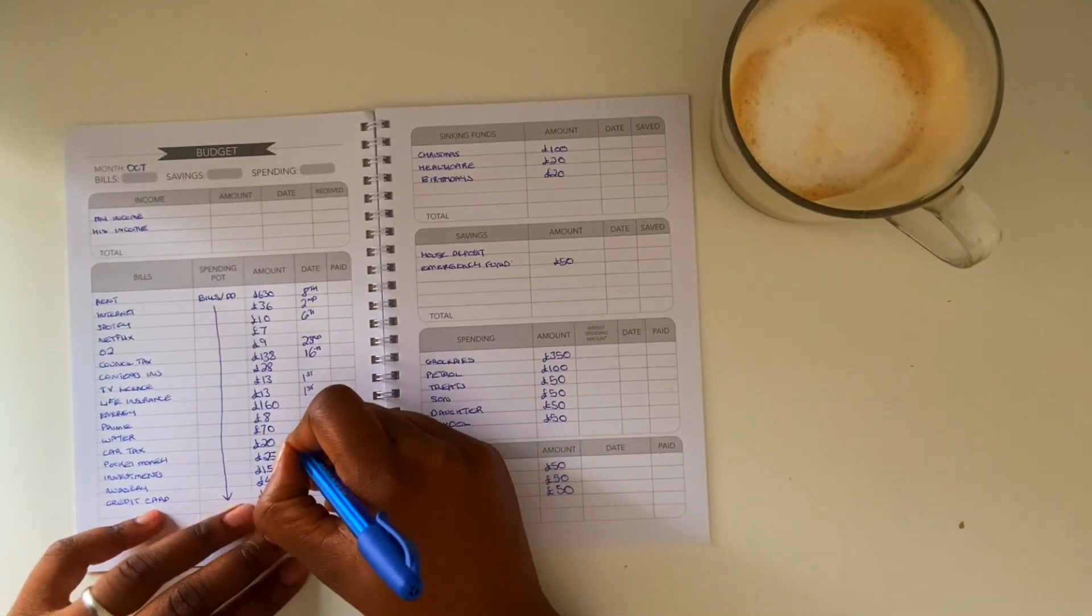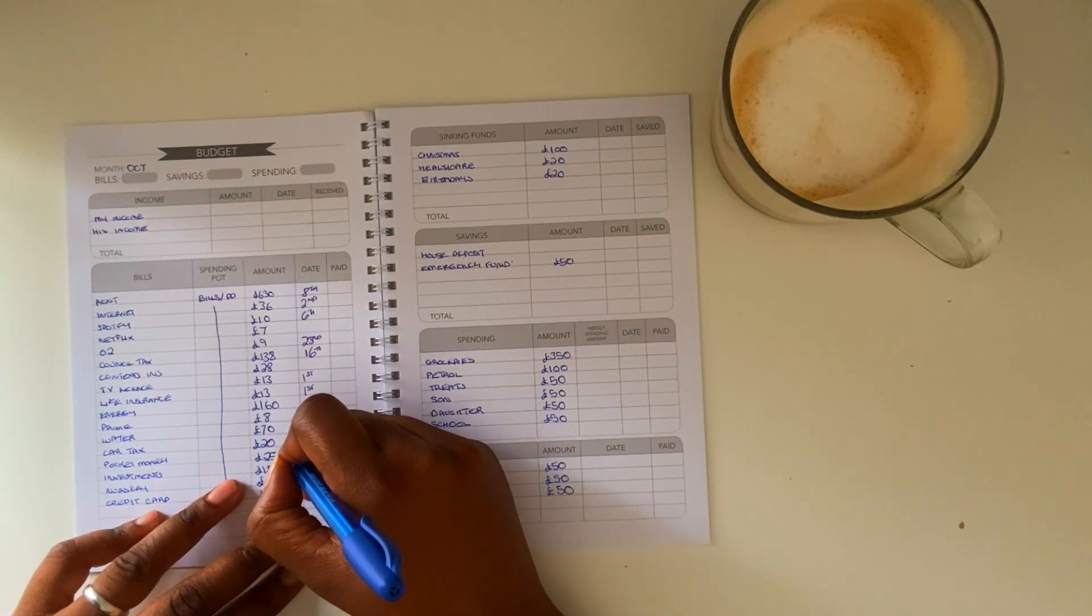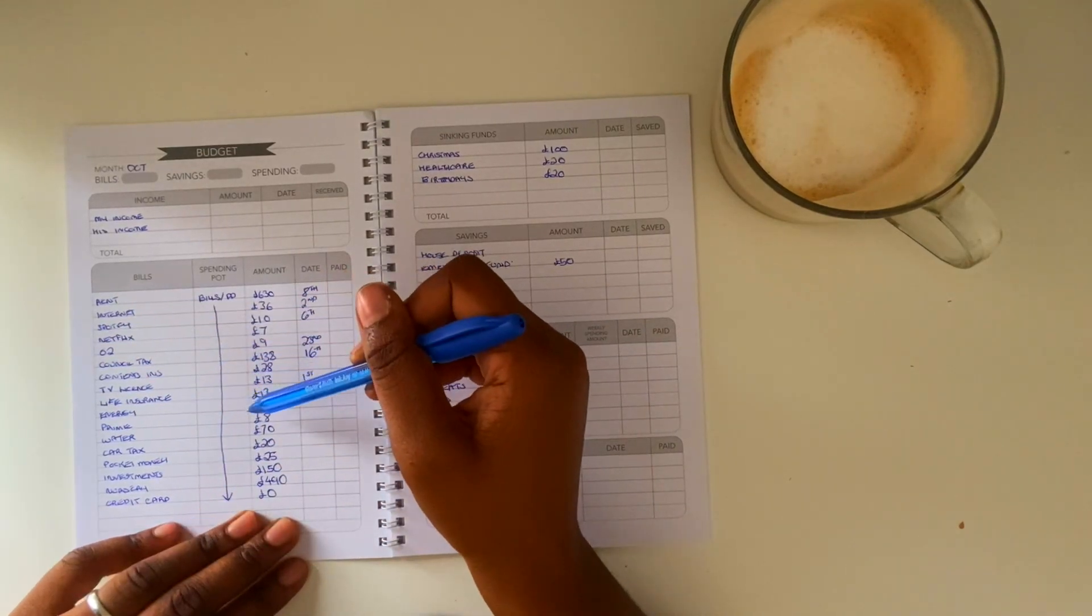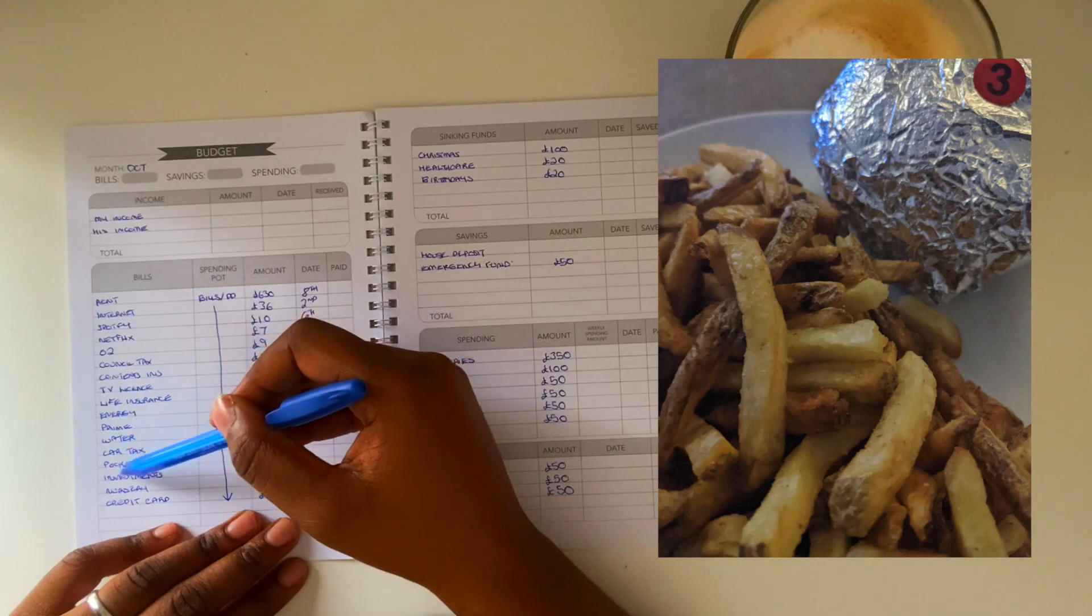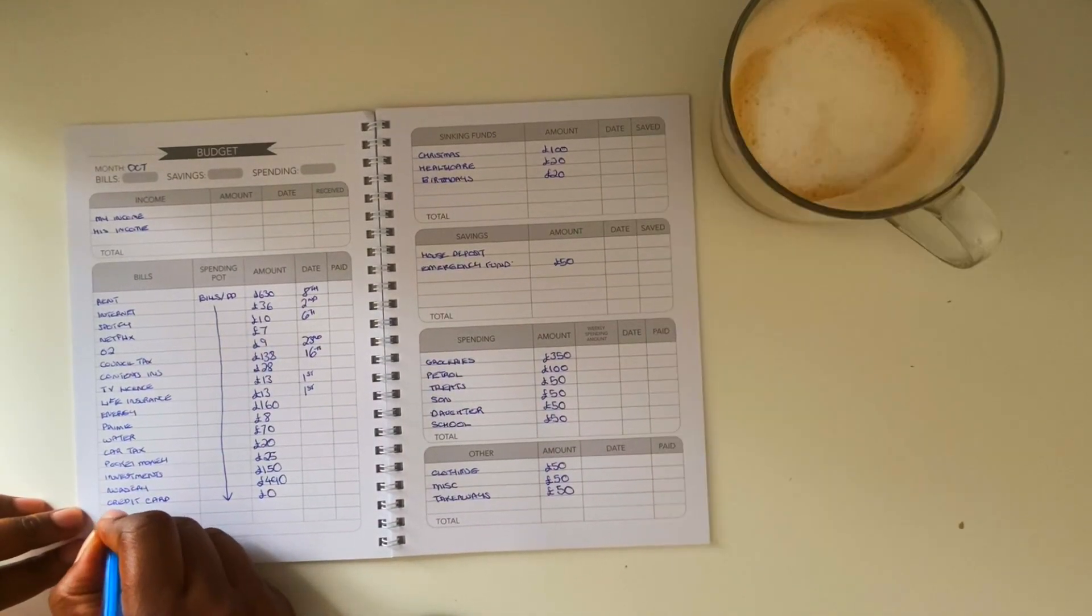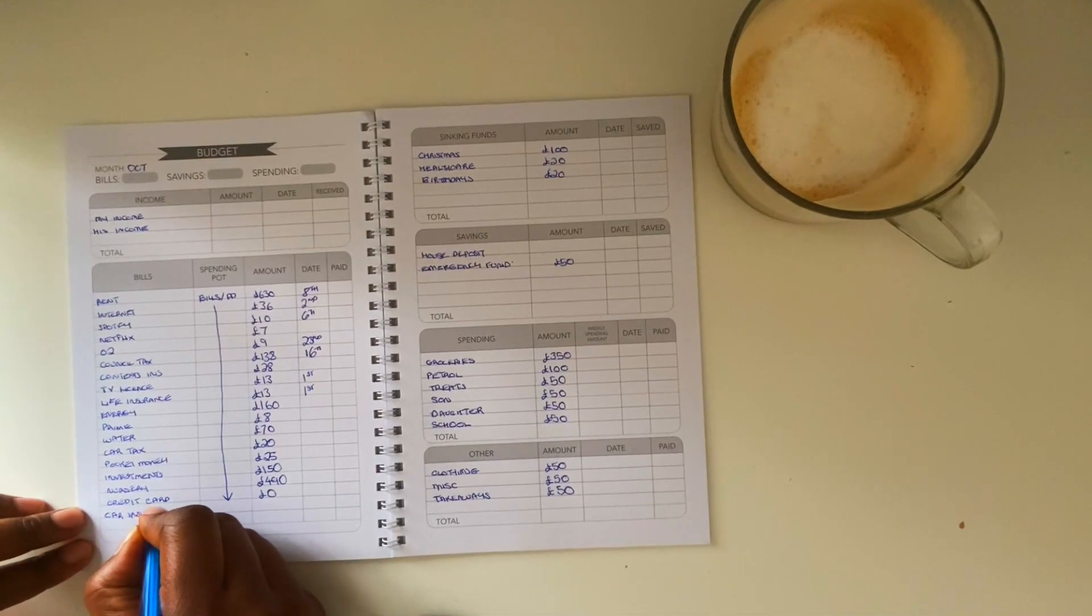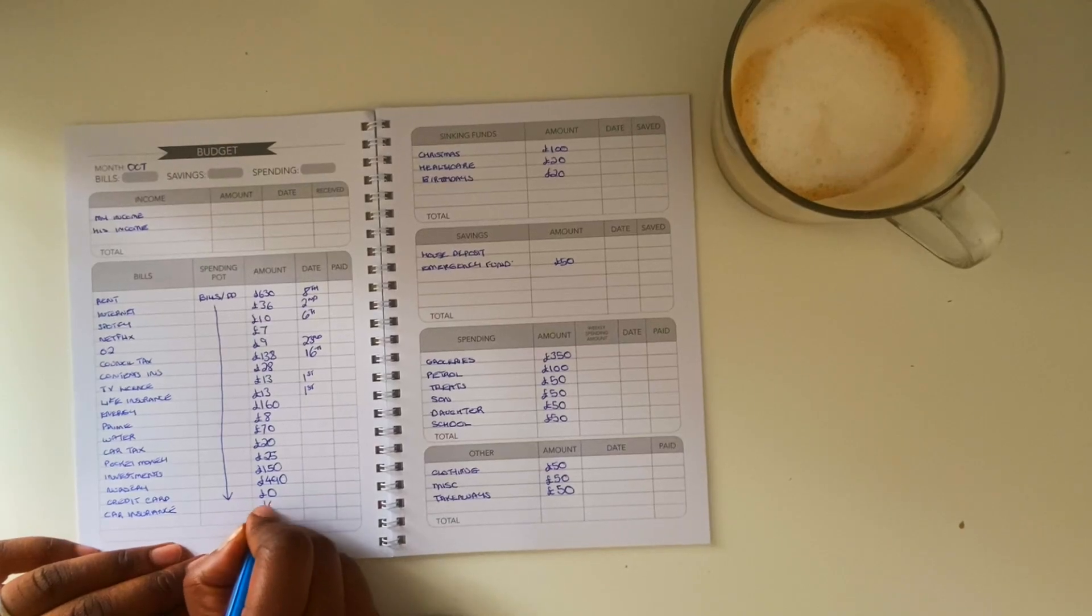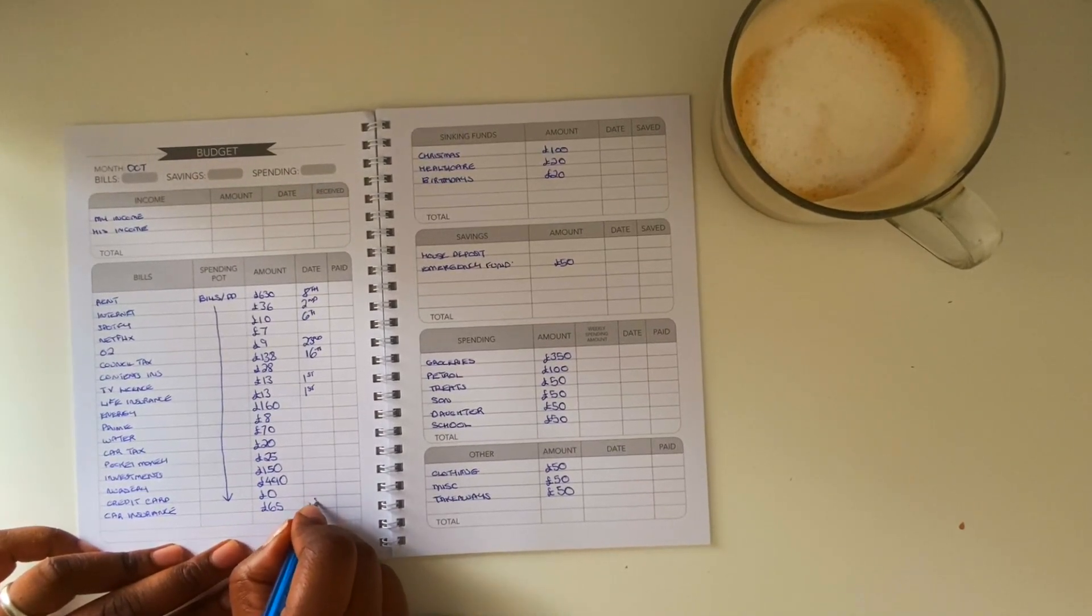But I've also included a takeaways budget because I really felt that I have struggled in regards to my takeaways. When life has become really busy we have bought more takeaways than we should have done to put it bluntly. And this is the only area of our budget where I really do struggle. You know, it's always so busy, so tired, working full-time, looking after the kids, we've not had a car, it's just been non-stop.